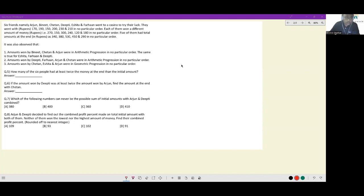Let's look at this set. Six friends — Arun, Arjun, Beneath, Chetan, Deepti, Ishita, and Farhan — went to a casino. They went with rupees 170, 190, 150, 200, 230, and 210 in no particular order. Each of them won a different amount: 270, 150, 300, 240, 120, and 180 in no particular order. Five of them had total amounts at the end: 340, 380, 530, 450, and 290 in no particular order.